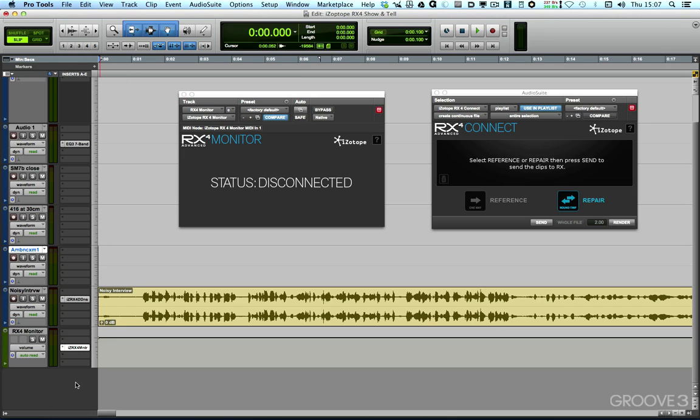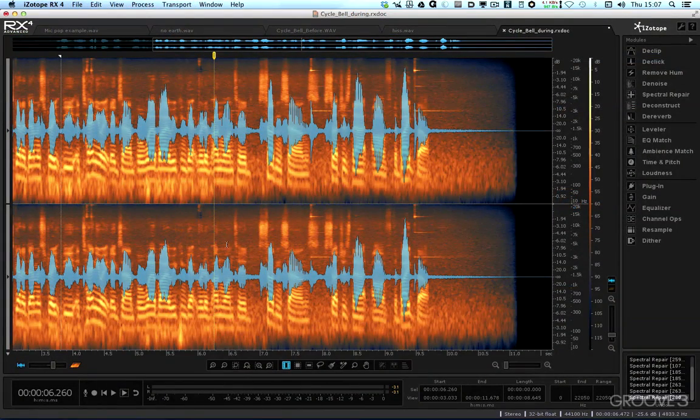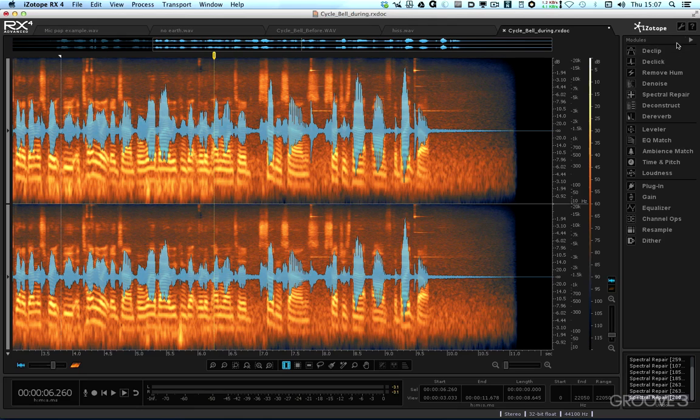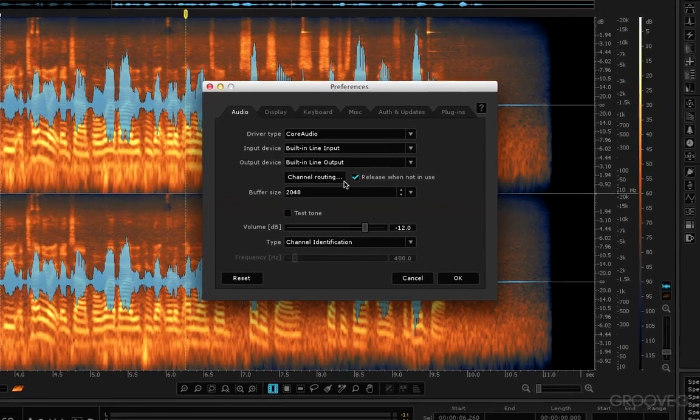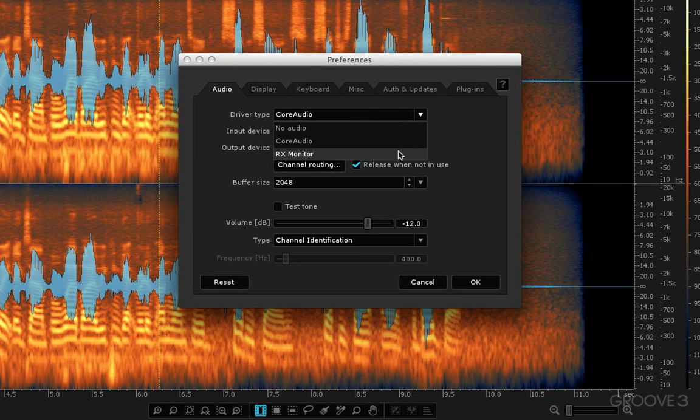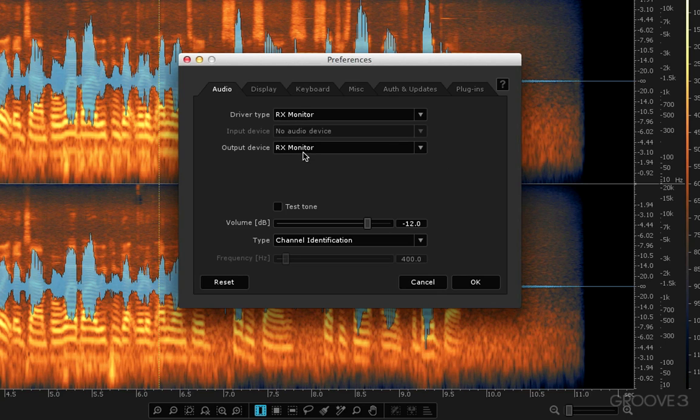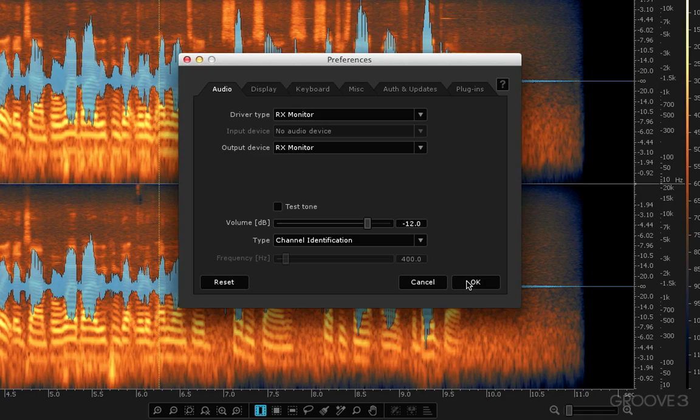So although I've got it active within Pro Tools, I also need to activate the other half in RX4. So if we switch back to RX4 and now go into the Preferences, up to the top right-hand corner, the Spanner icon, you can see here that under the Driver Type, if I just change that now to a new edition here called RX Monitor, it changes both the Driver Type and the Output Device to RX Monitor. All the other settings are disabled because we don't need them for RX Monitor.